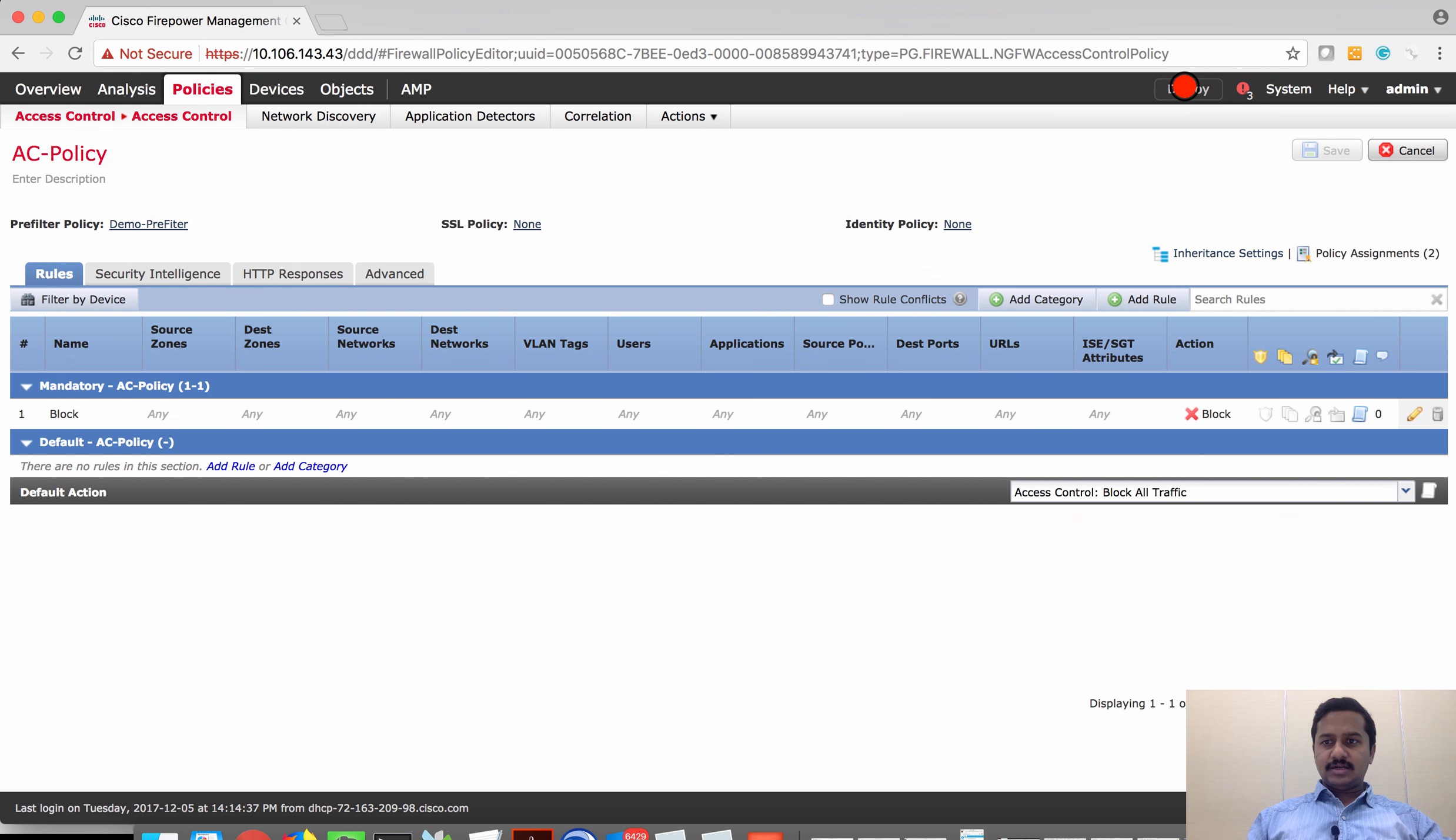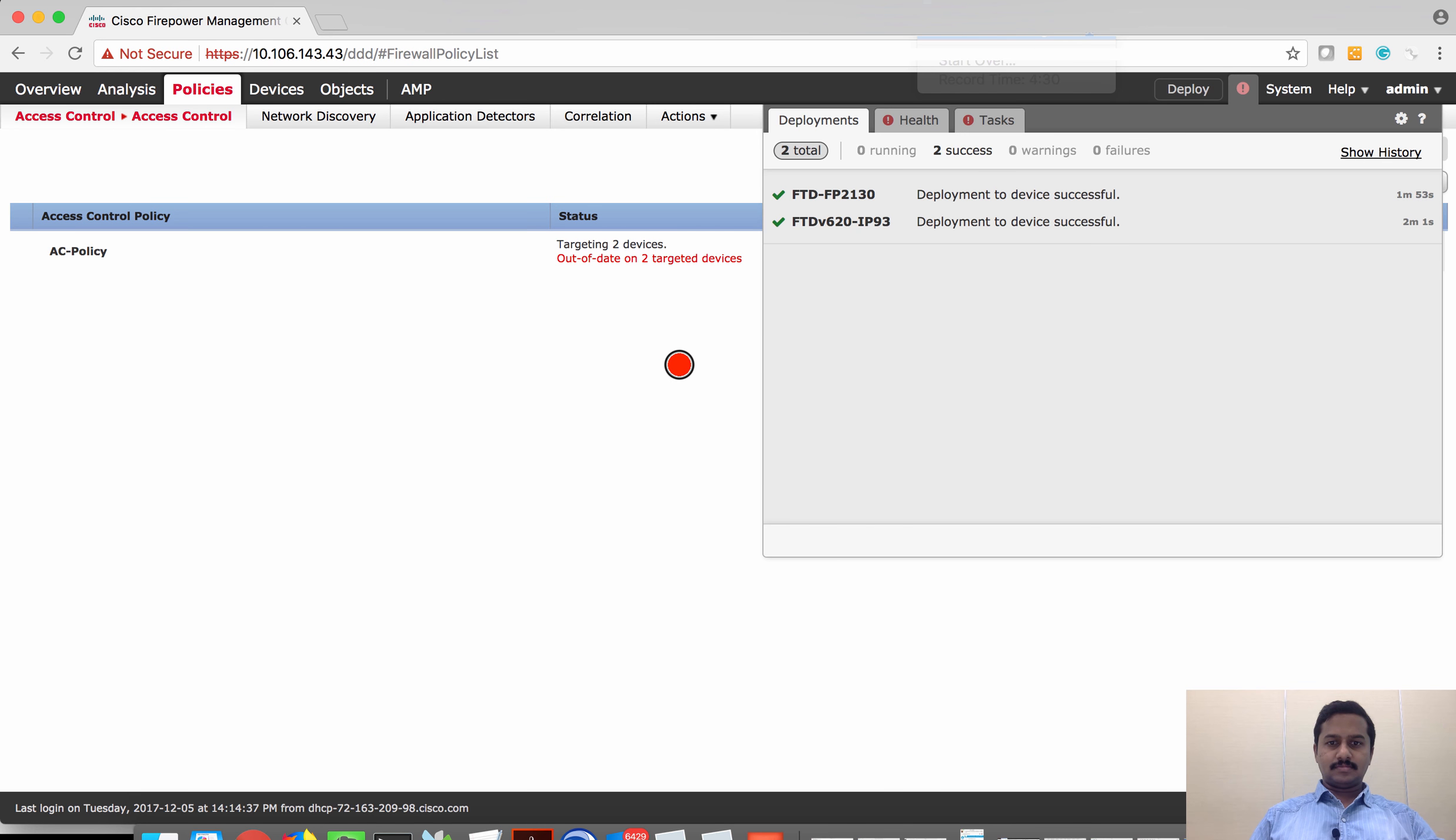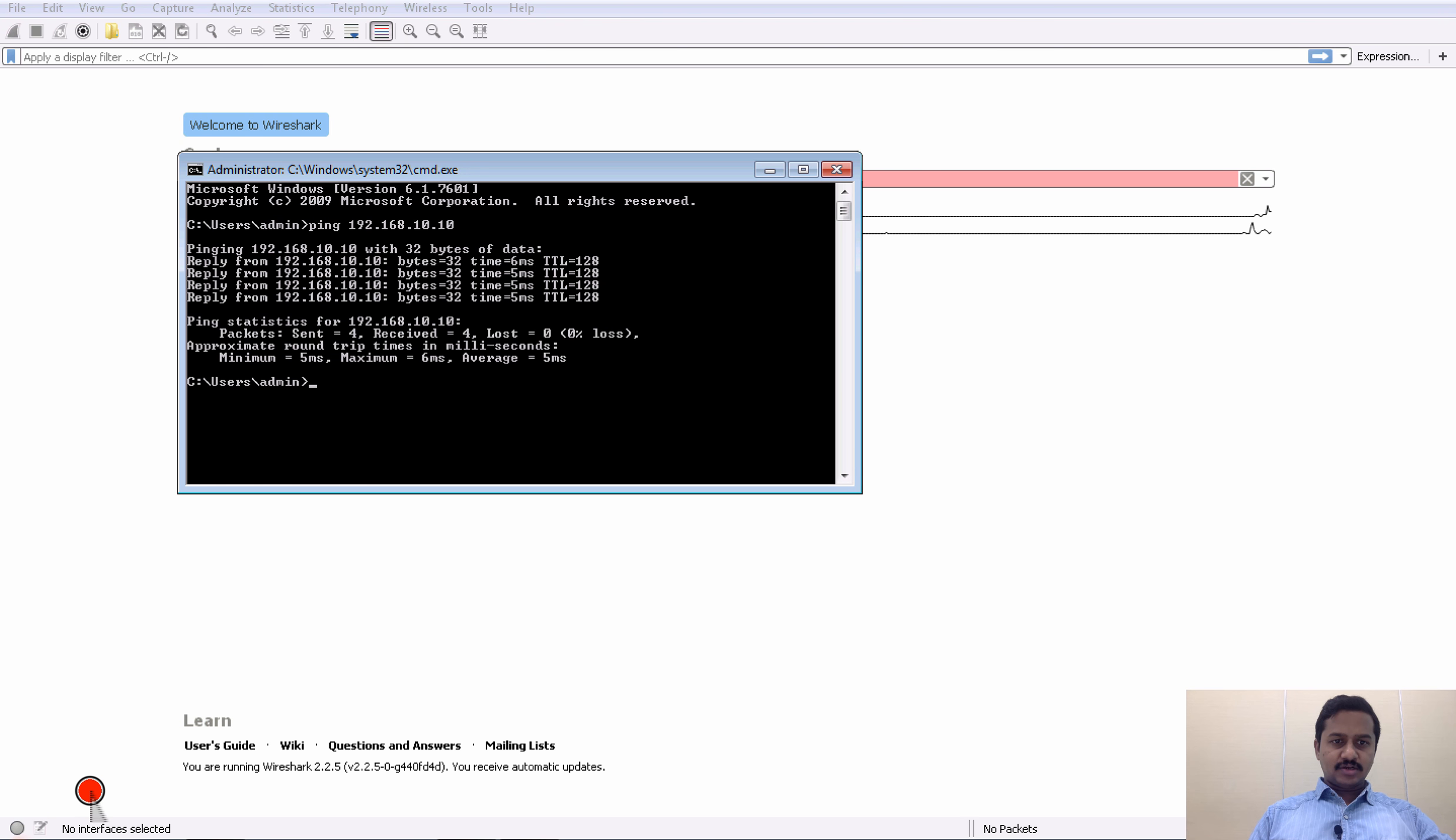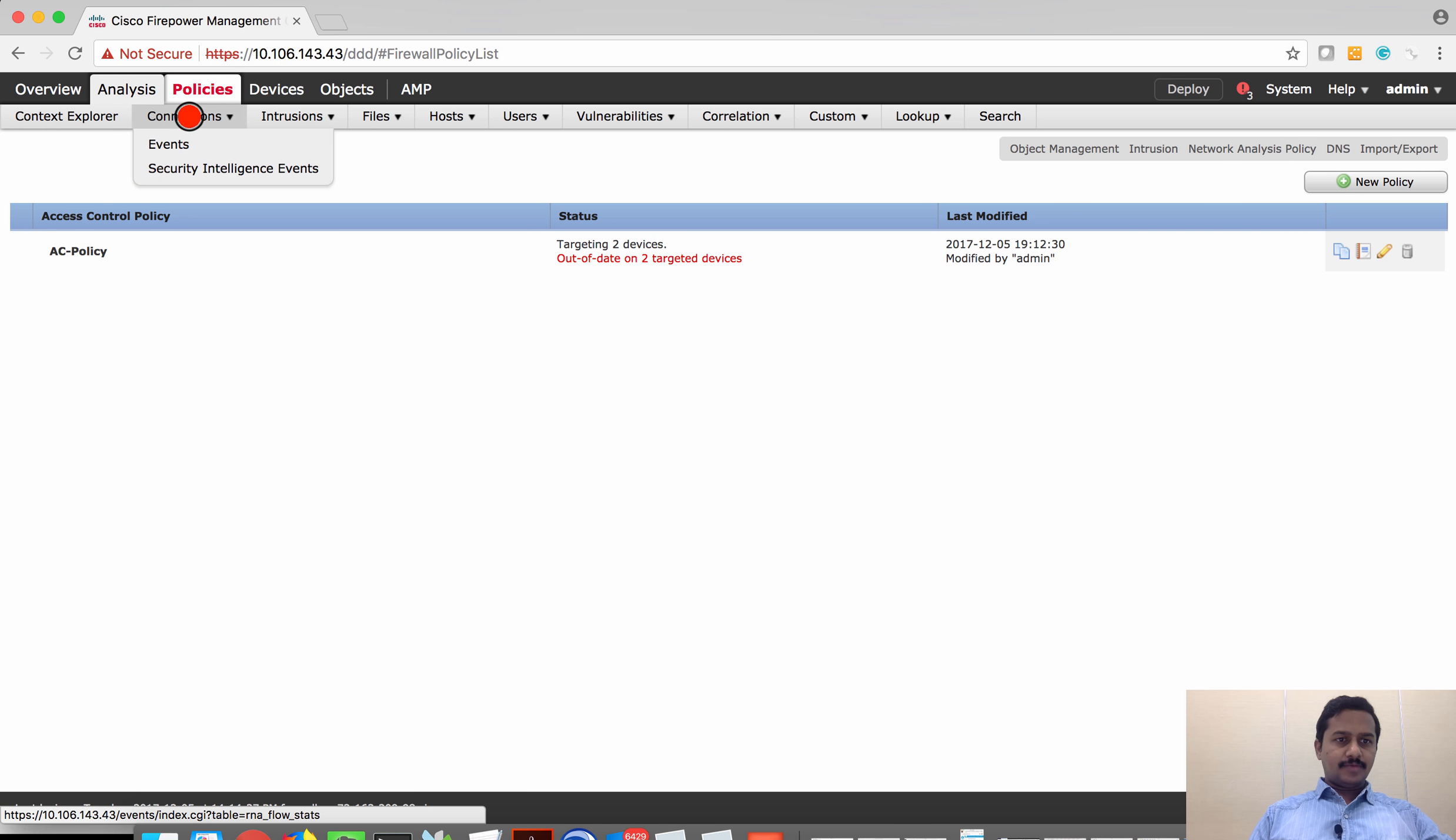Let's apply this policy and then deploy the policy to the device. Now the deployment is successful. Let's go to the device and send traffic and check. The traffic is successful. I'm able to reach the destination.